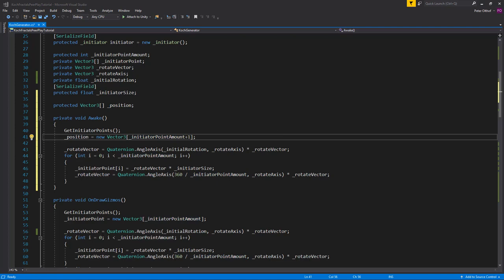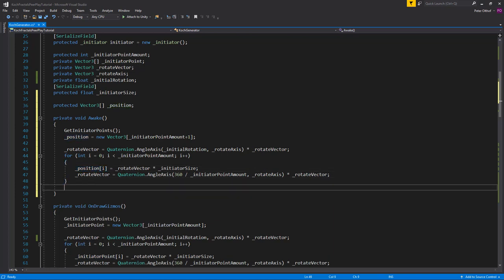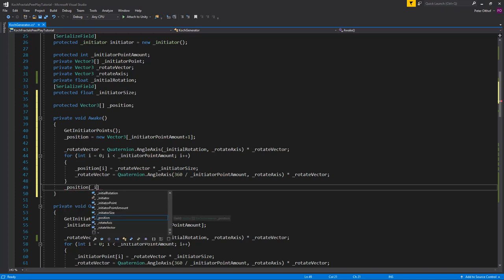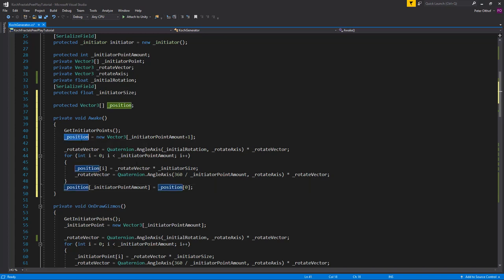The plus 1 is for the last line segment returning to the start point. Inside the for loop, change 'initiatorPoint' to 'position'. After the for loop, set the last element — at index initiatorPointAmount — to position[0], closing the loop. Save the script and create a new script to assign these positions to a line renderer.